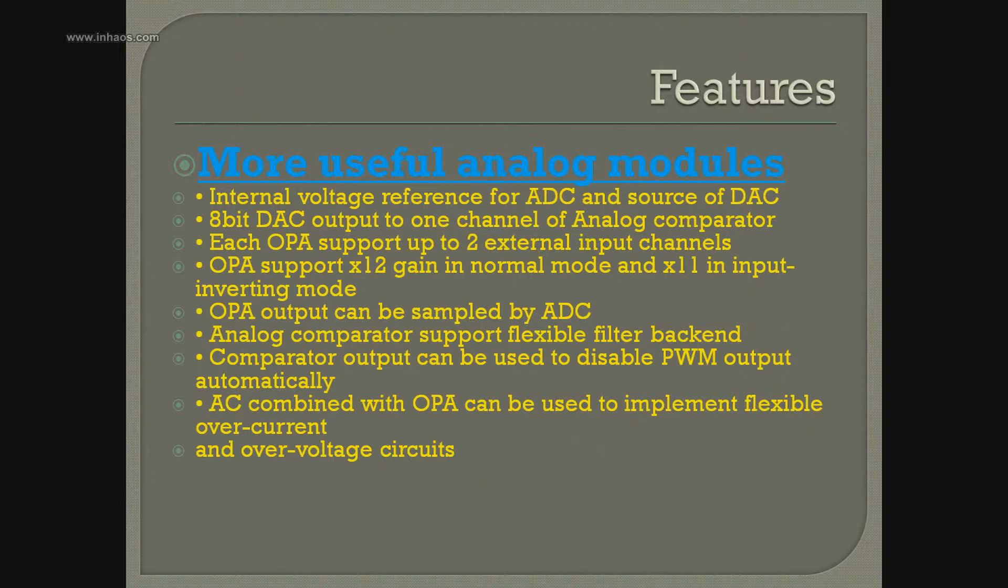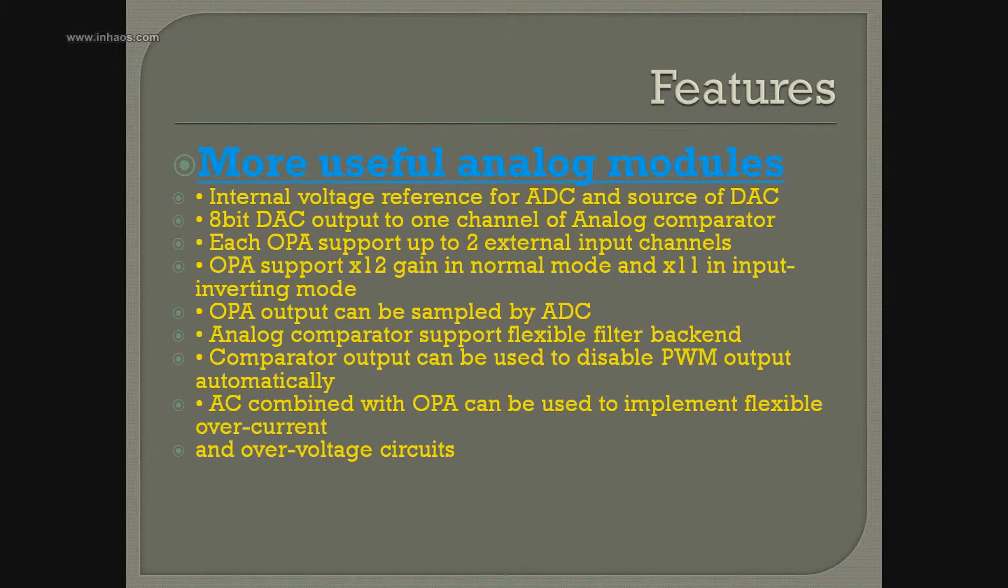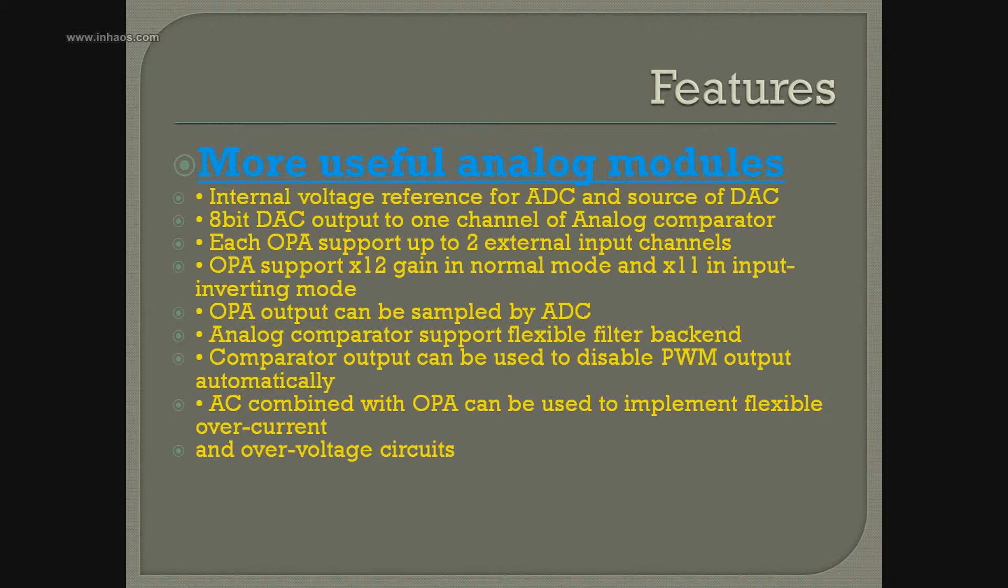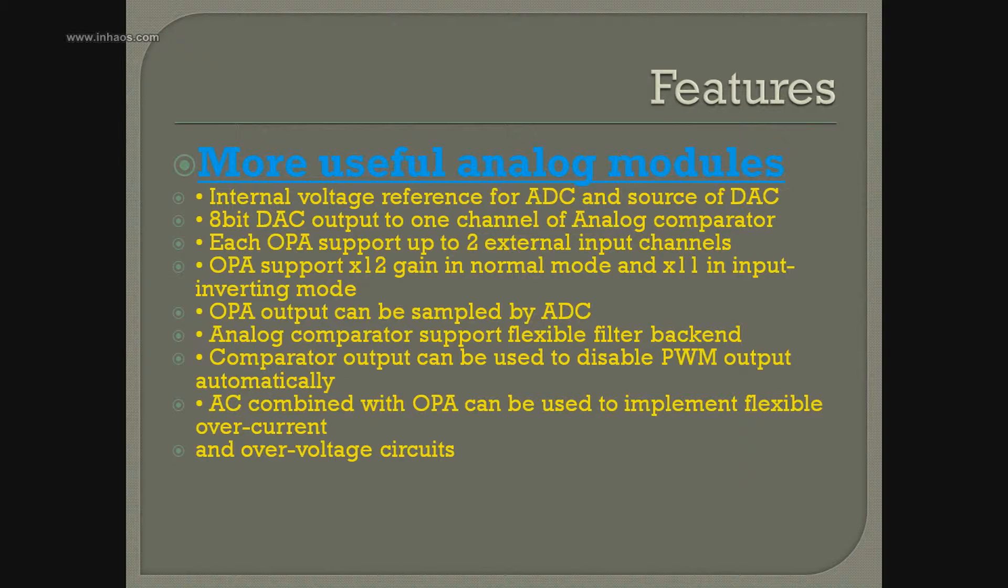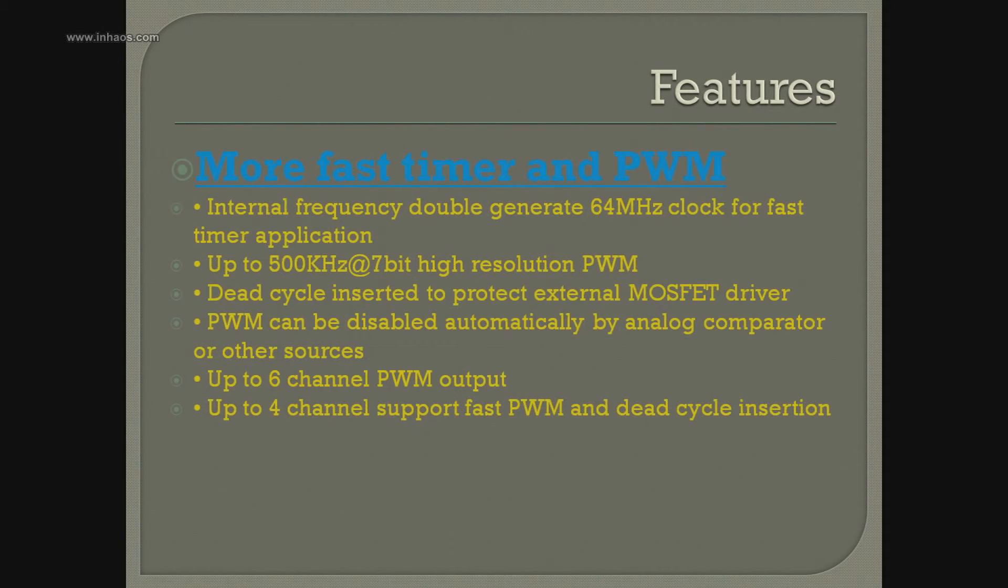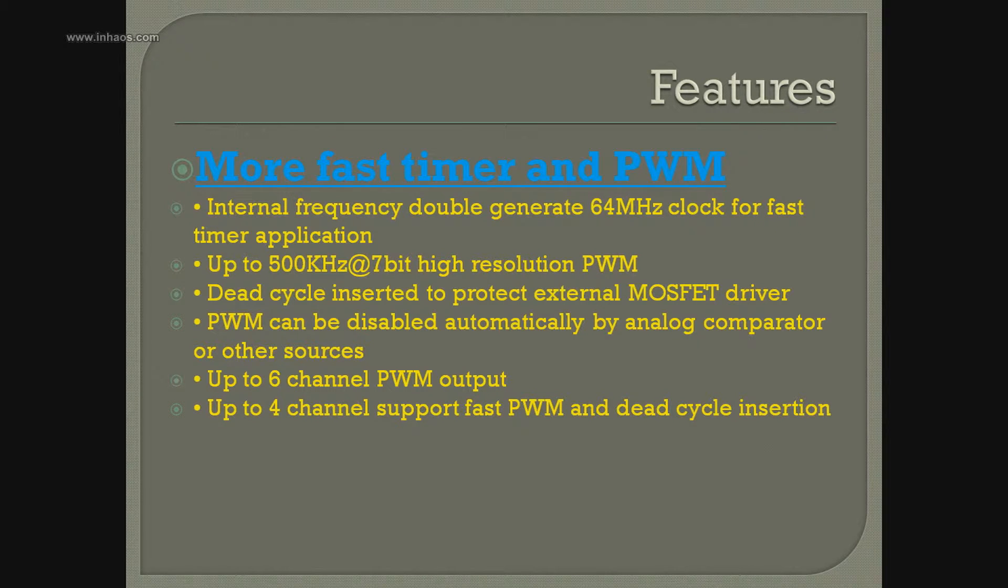First, analog modules. As I said before, the 8 channels can be used as 10-bit, 12-bit, or 60-bit ADC. Second is the fast timer and pulse-width modulation. With these two features, you can easily handle data acquisition and control.